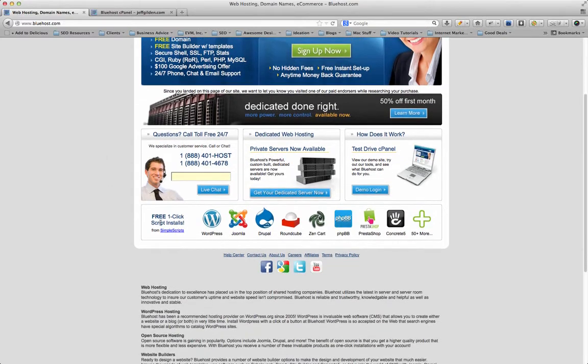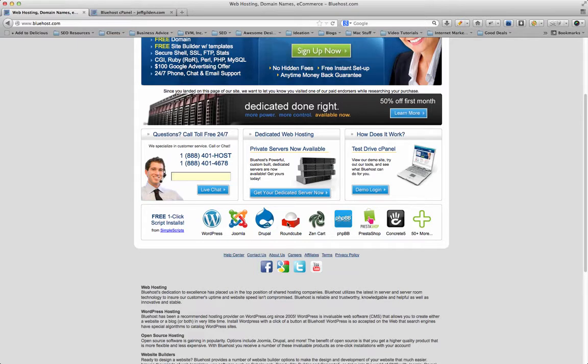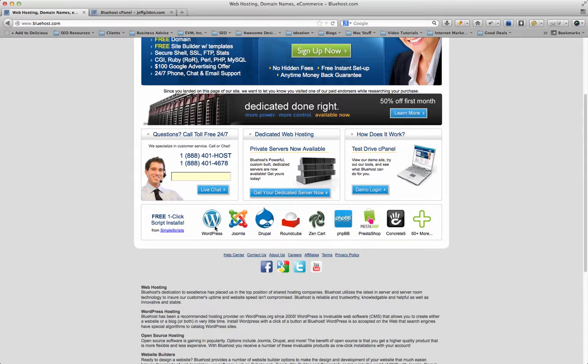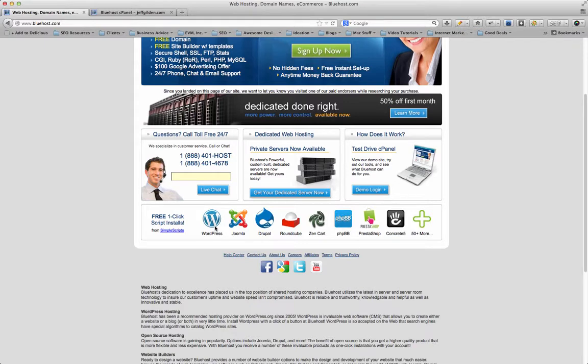I mentioned the one-click script installs: WordPress, Joomla, Drupal, Round Cube. You can install these with one click of a button in about 30 seconds, depending on how fast you can type. I use WordPress for all of my websites, so I love to have that one-click feature—it saves me a lot of time. WordPress has the five-minute install, but if you can install it in 20 seconds, I'd rather do that.